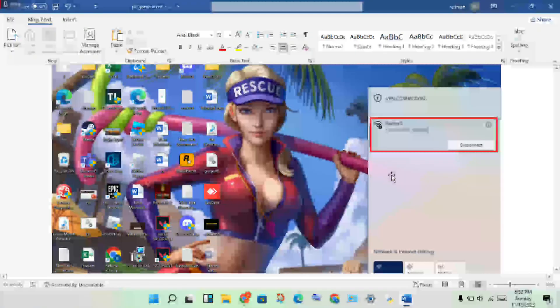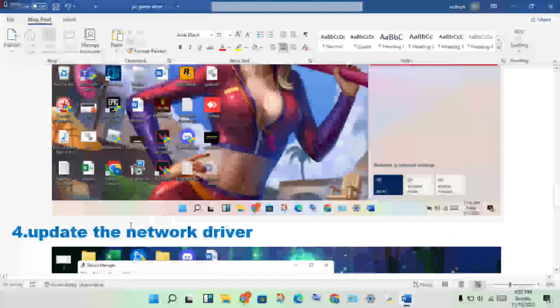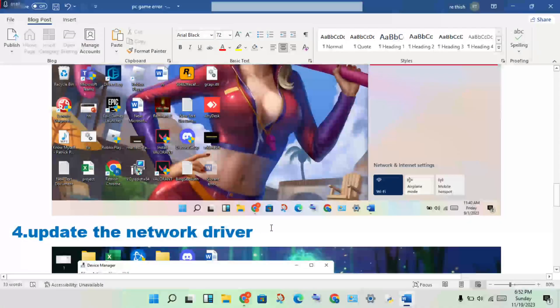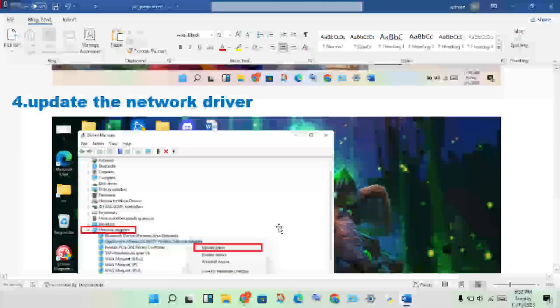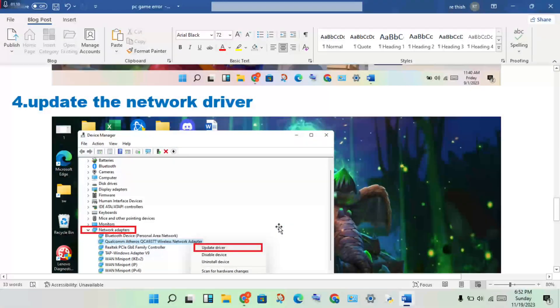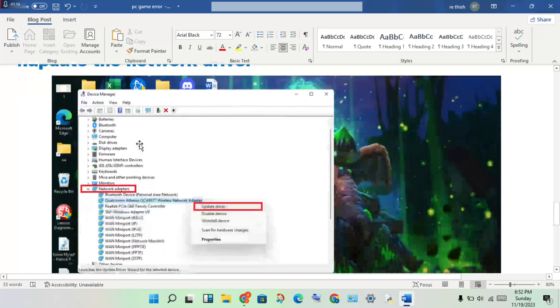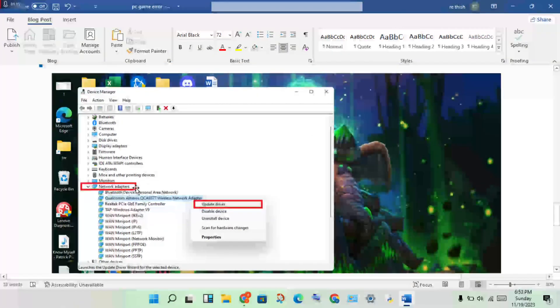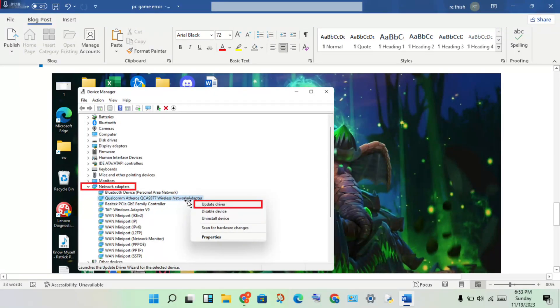Next step: update the network driver. If there is any network driver problem, open the Device Manager, click on Network Adapter, then double-click to open and see the network adapter.